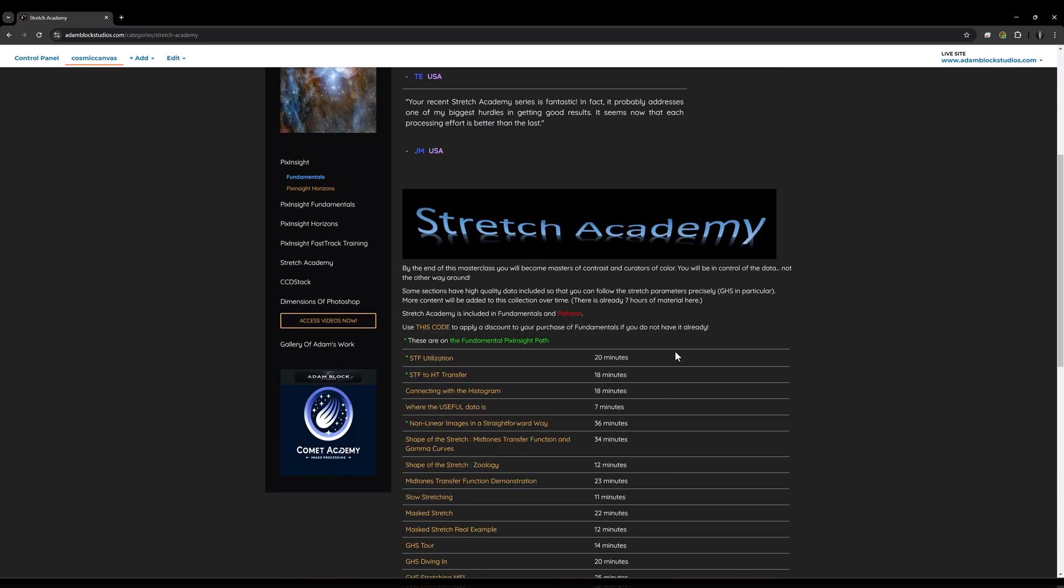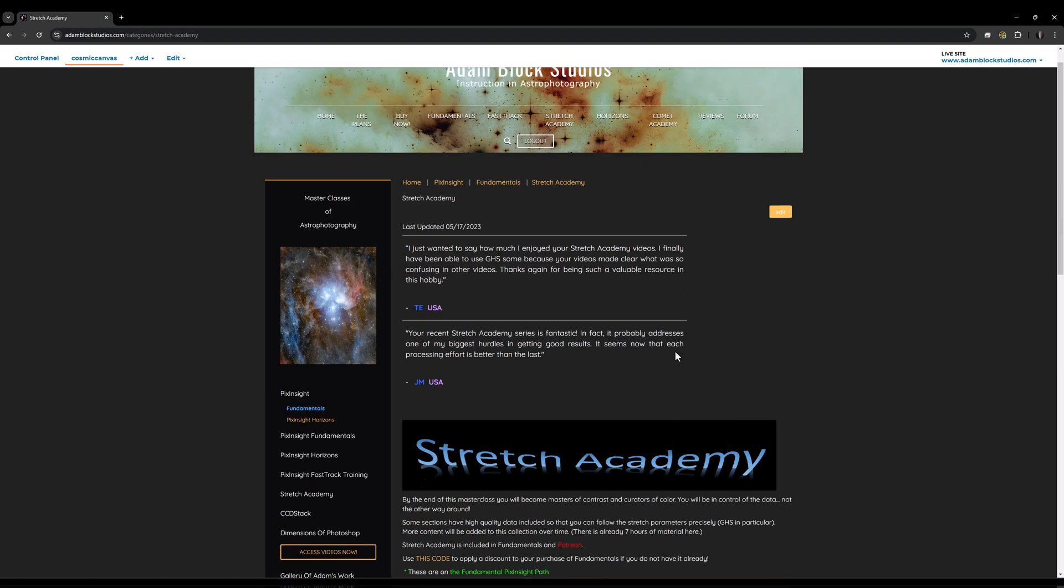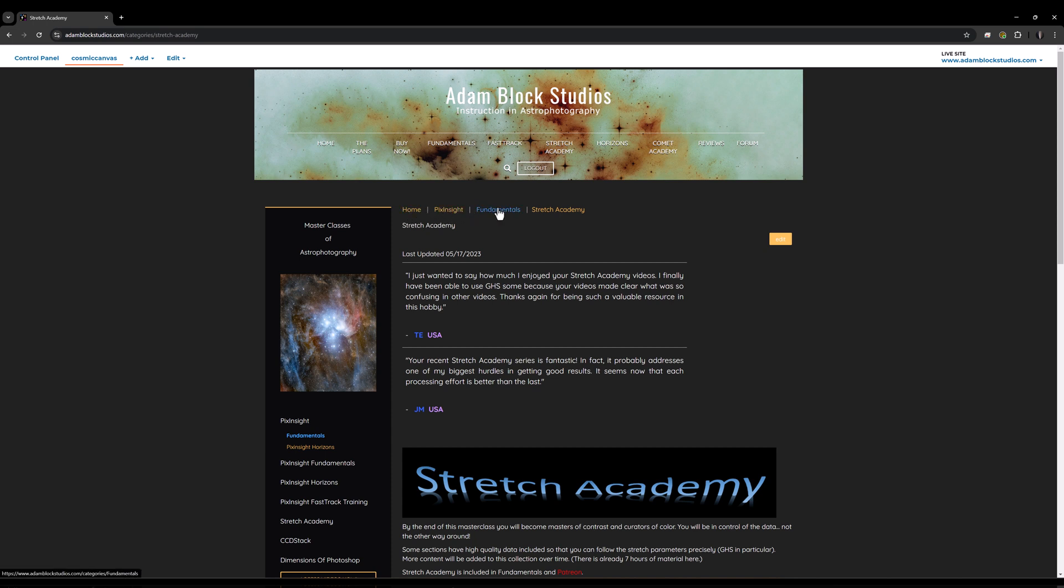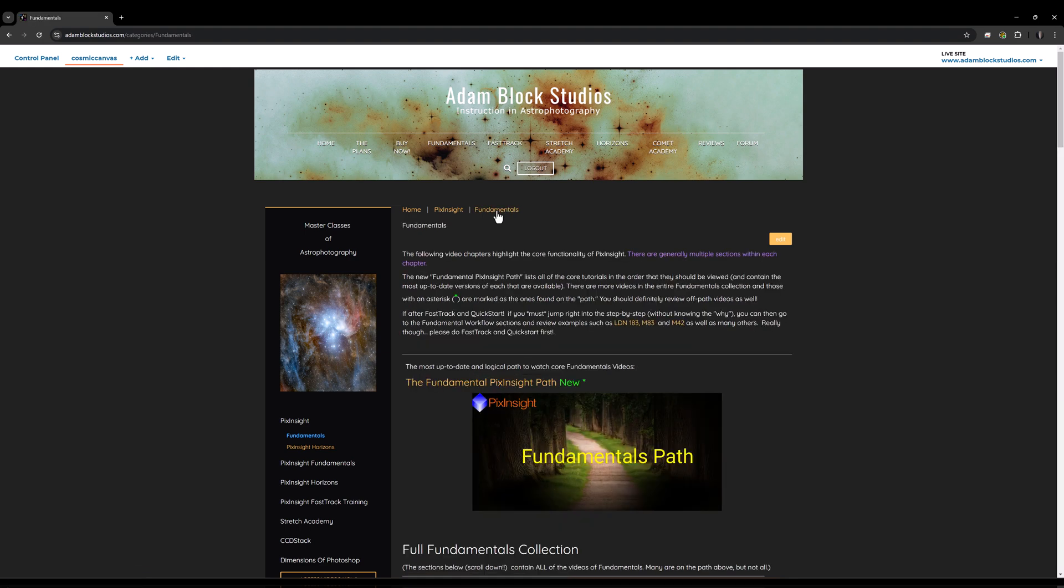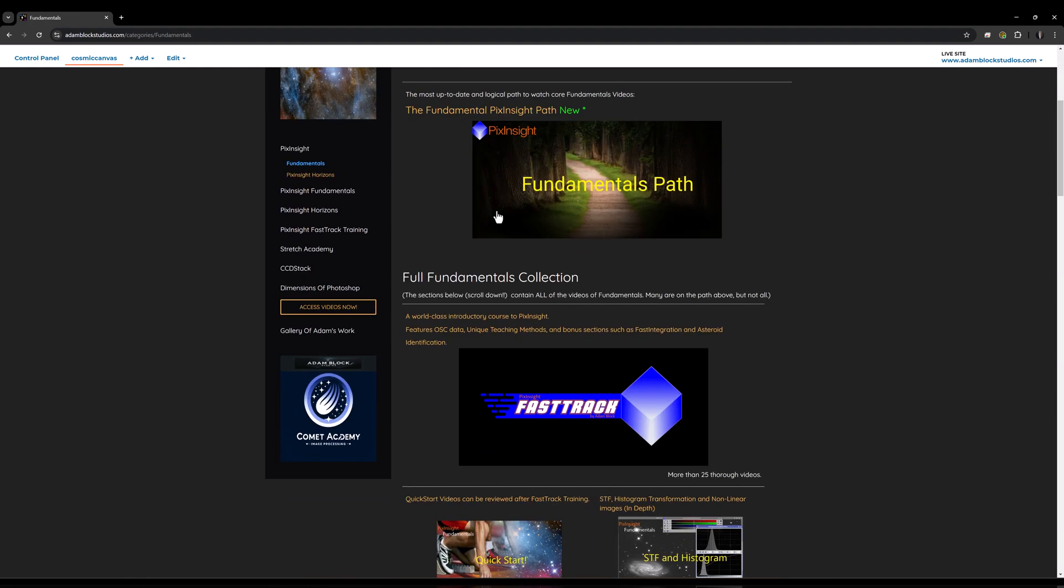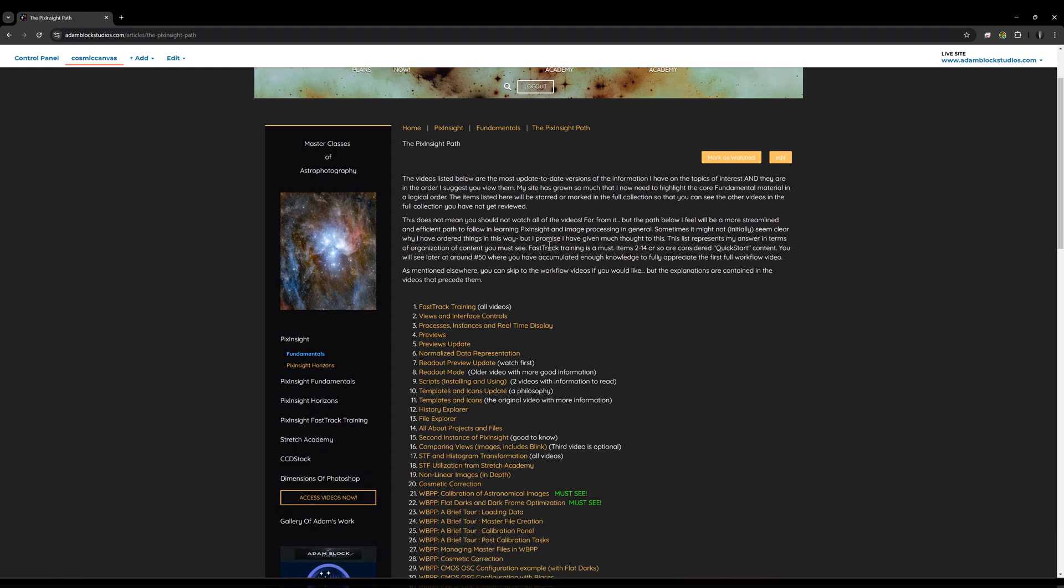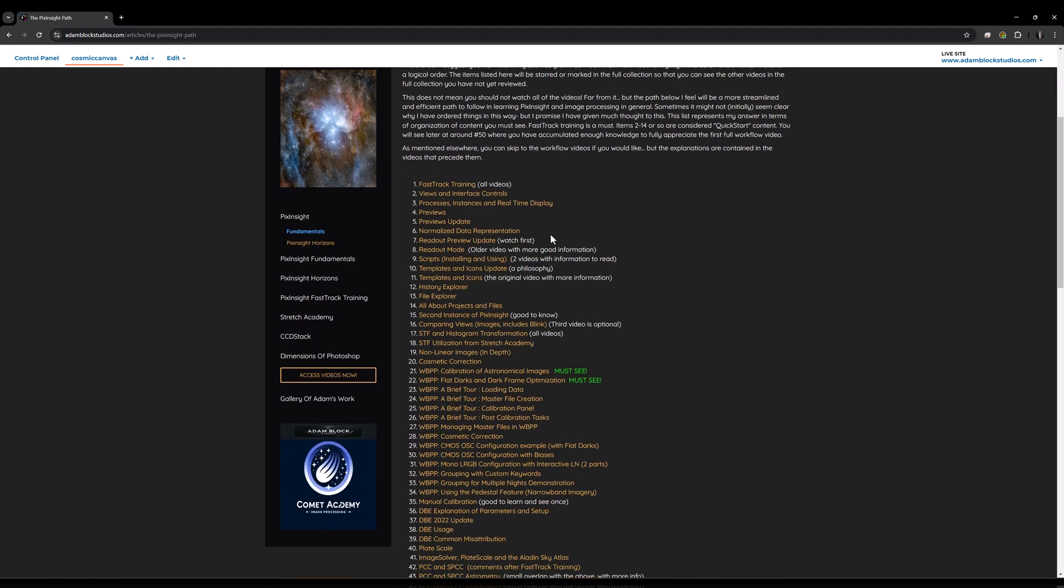The last little bit of information that I think is super helpful on my site is the fact that you will find that there are breadcrumbs. So if you need to know where you are on my site, you just look at this small set of links that tells you this would be the home page. Then it's under the general category of PixInsight. Fundamentals is the collection I'm in. Specifically, I'm in Stretch Academy. So if I want to go back to Fundamentals, I click on that link. It takes me back to the main page.